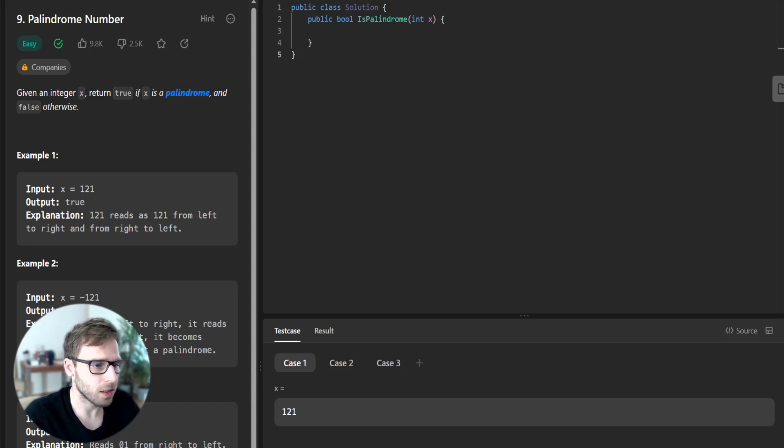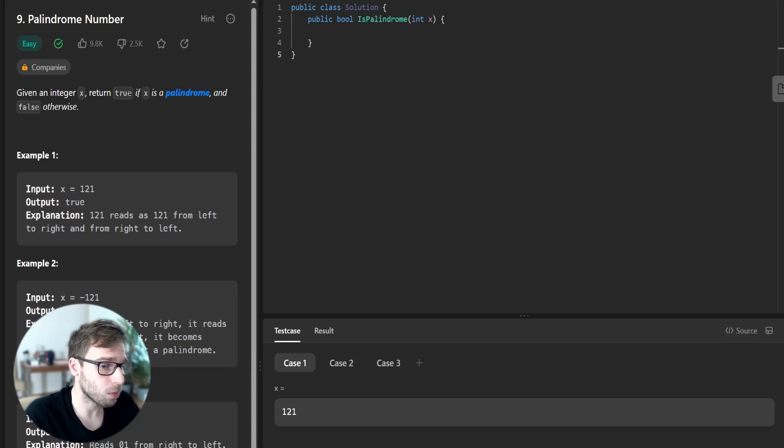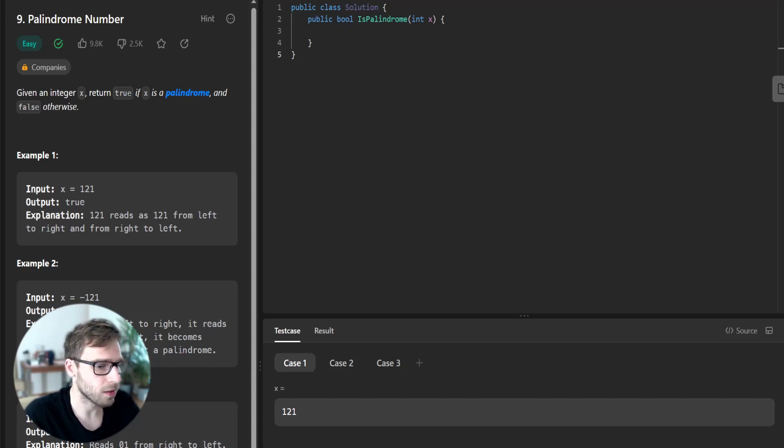The challenge is to determine whether an integer is a palindrome without converting the integer to a string. So let's jump right in.